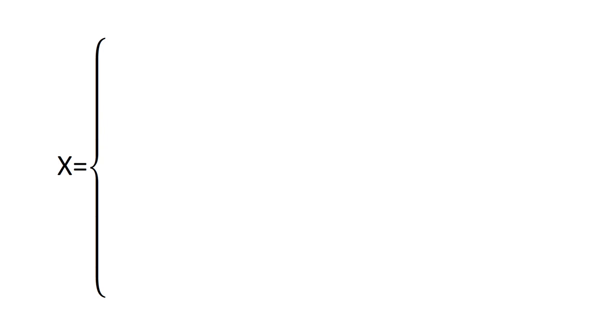Suppose one of the possible outcomes is $1. If I pick an envelope containing $1, the other must contain 2 or half with equal probability. In that case, 2 and half must be possible outcomes too. If we follow this reasoning,